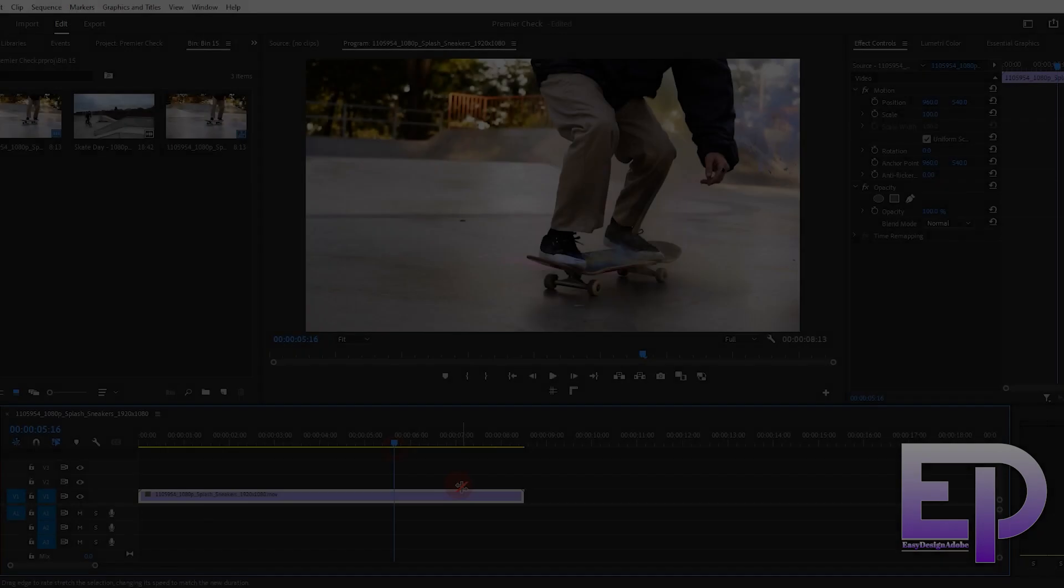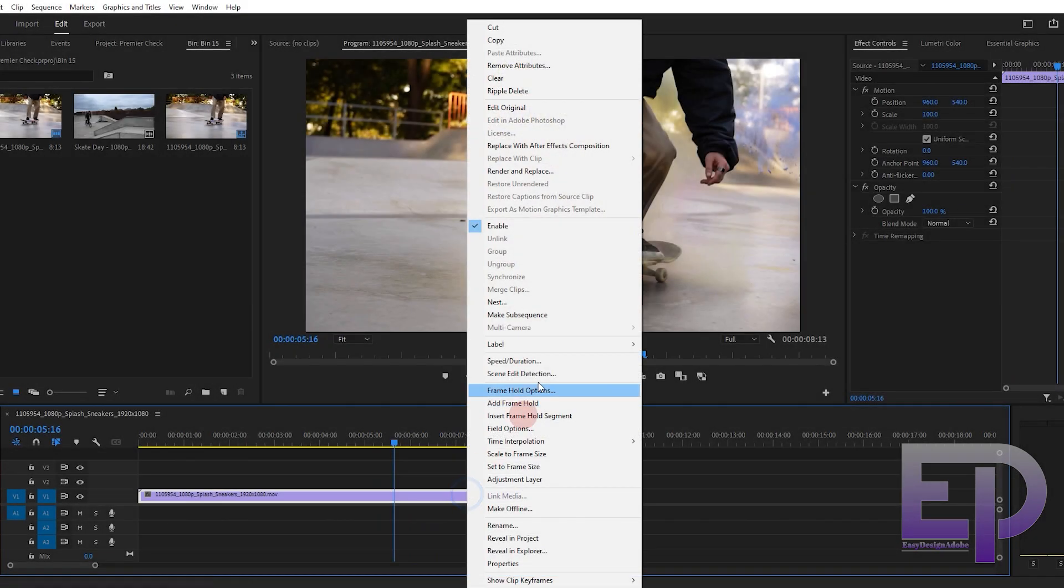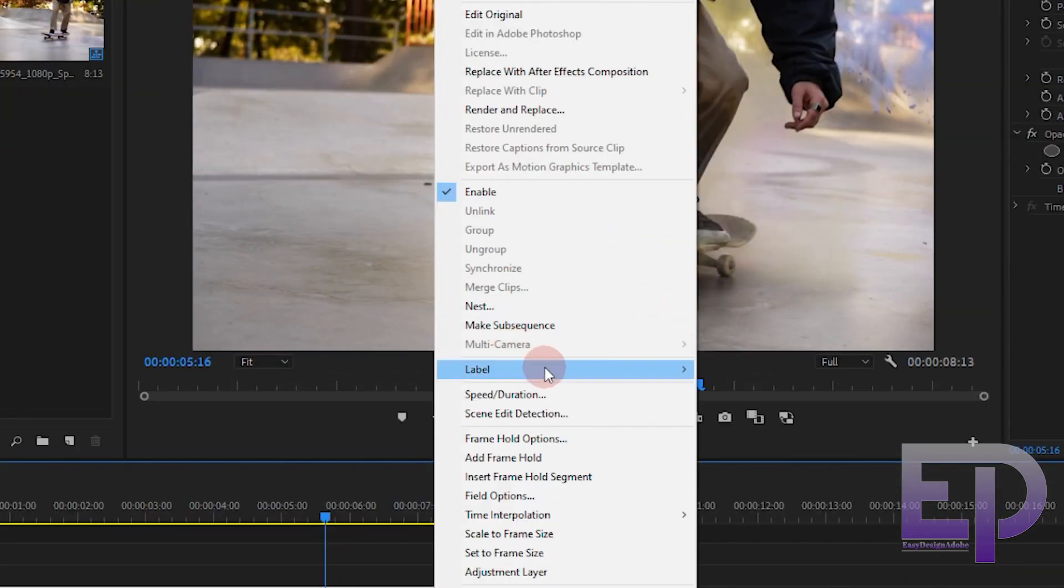Now Premiere Pro. We enter the speed duration section.